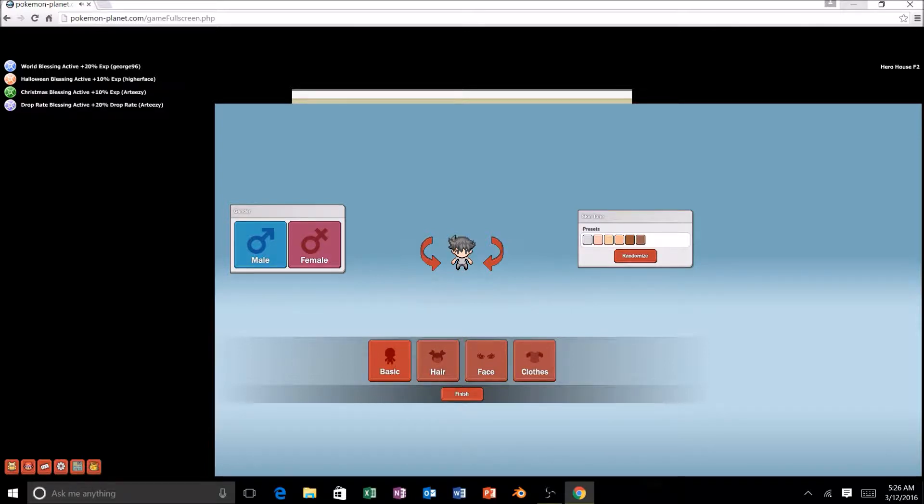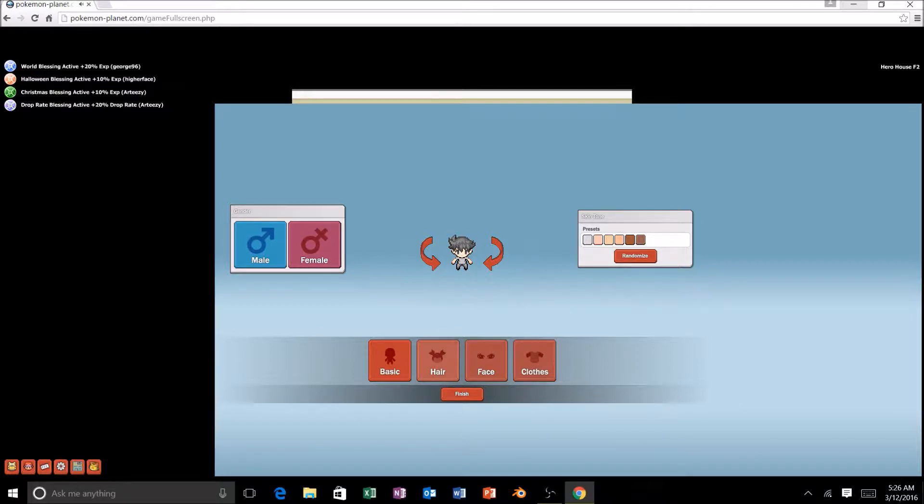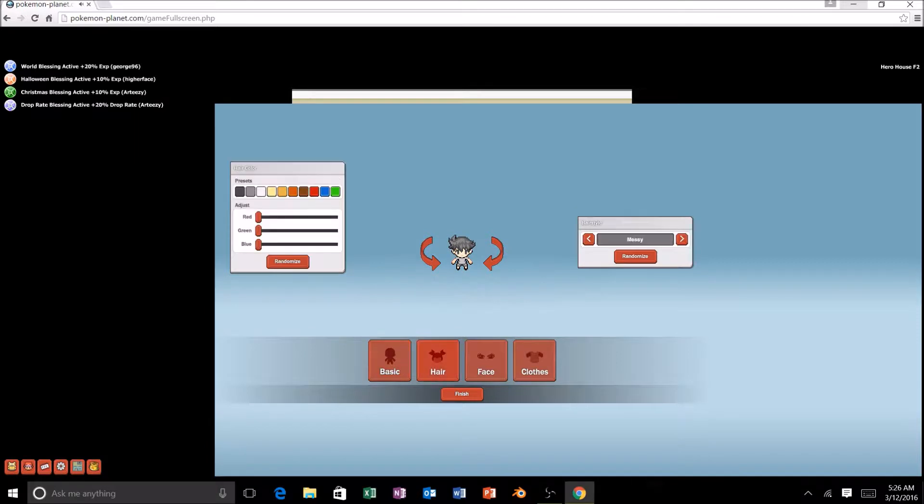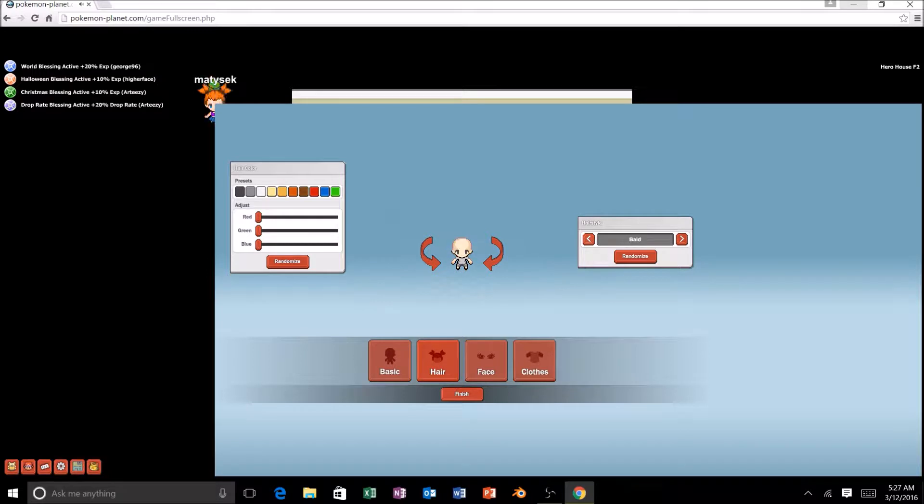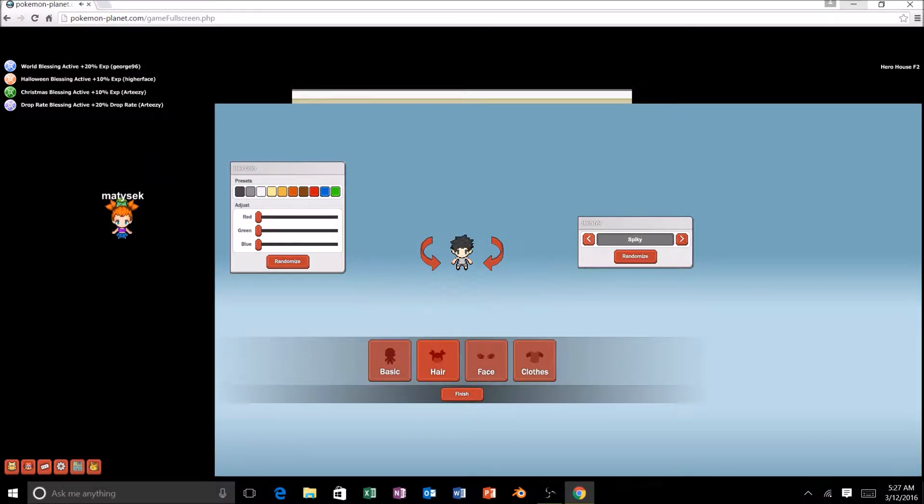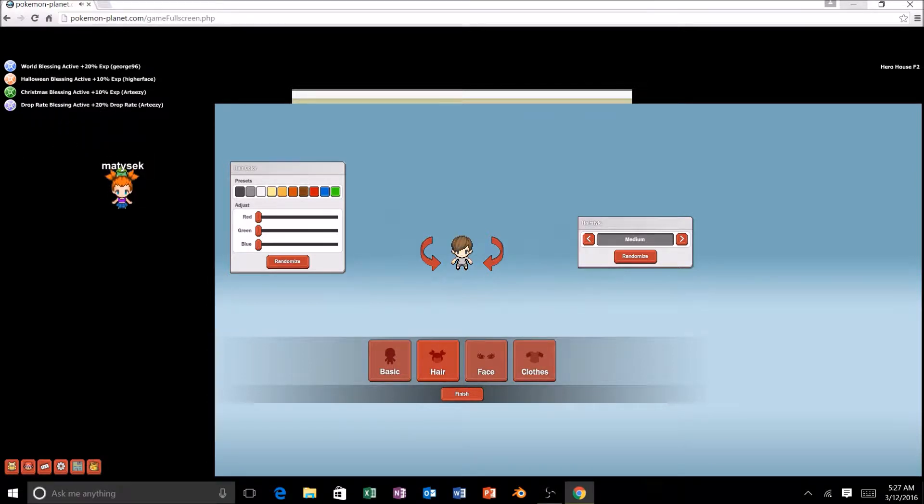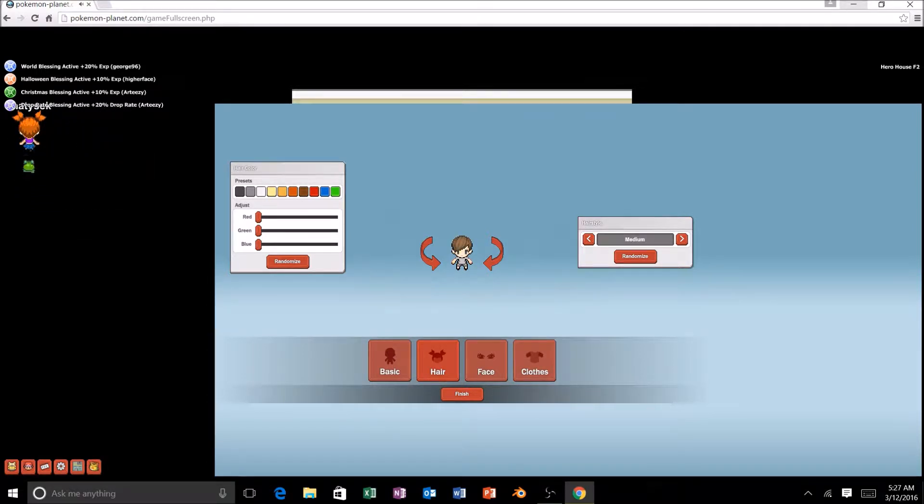Anyway, skin tone. Oh yeah, let's go with that. And we're a boy, we're going to do that. And you know, let's see what the female sprite looks like. Oh, that's terrible. Okay, yeah, we'll stick with that. Hair, and let's go with black.